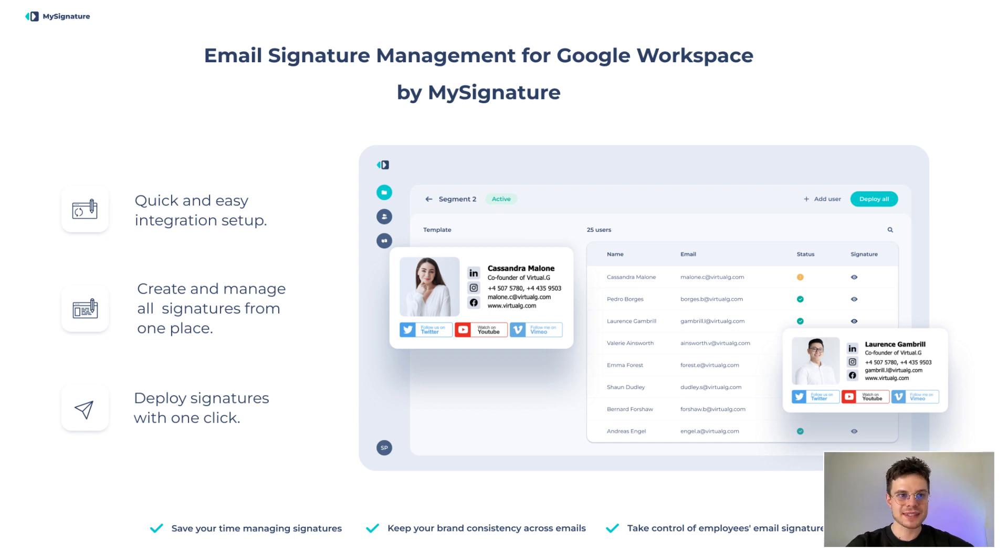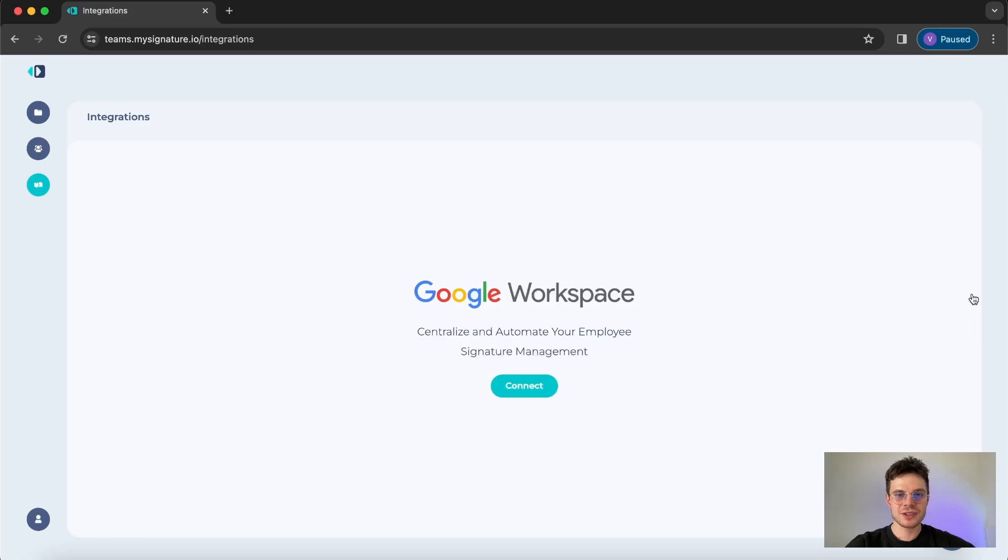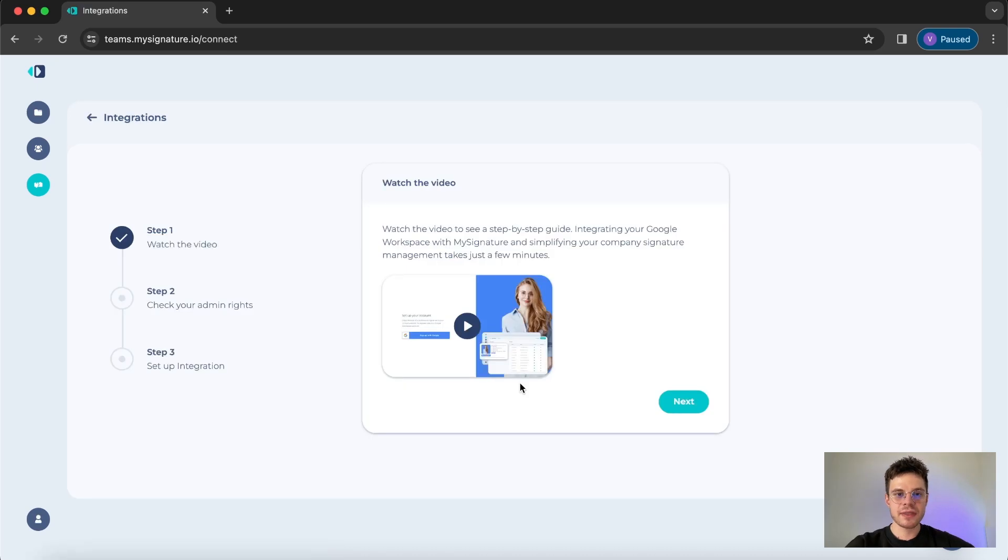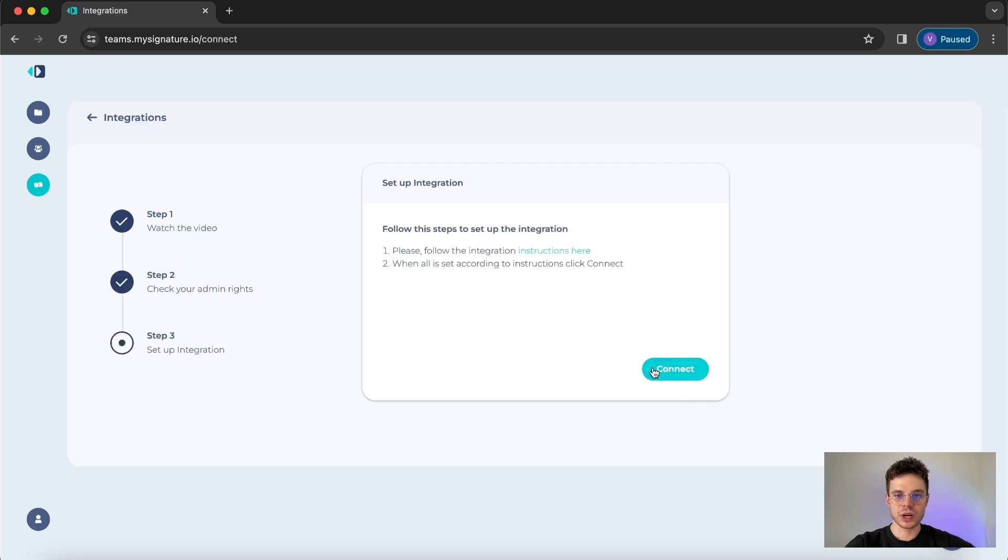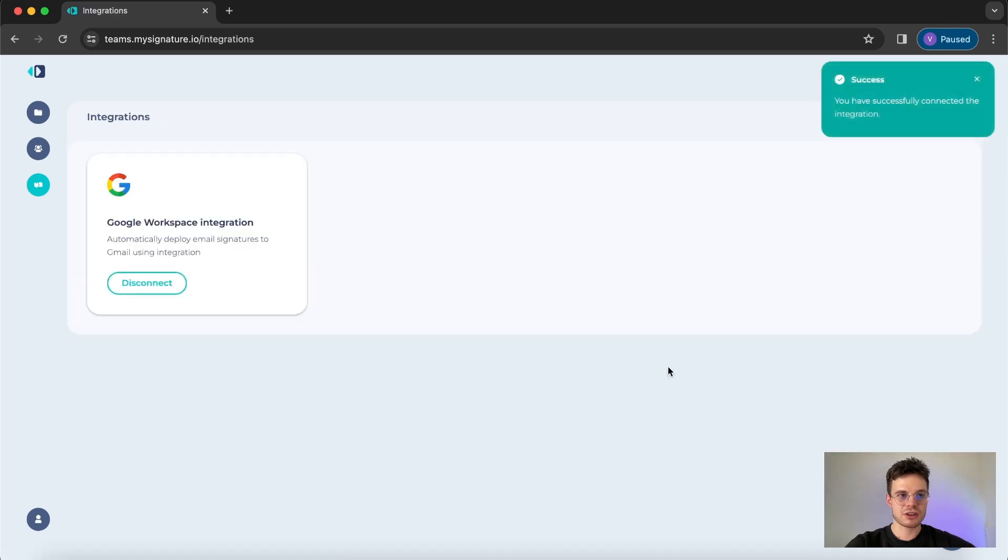Once you're on our website the first thing that you need to do is Workspace and MySignature integration. Just click on the connect button then go with the flow. It is very important to mention that you need to have admin rights for Google Workspace to proceed with this particular step. In case you need more detailed instructions on that there is another video dedicated to that so feel free to check it out.